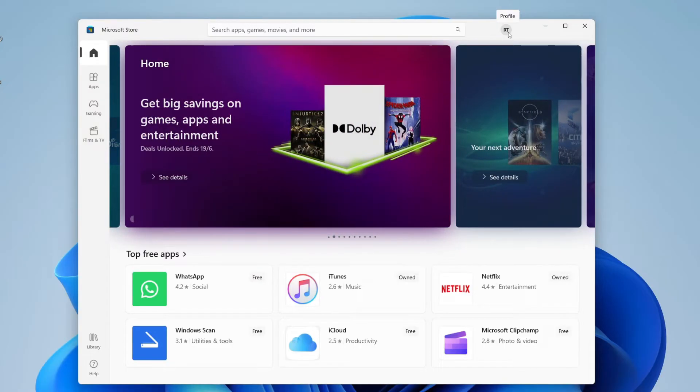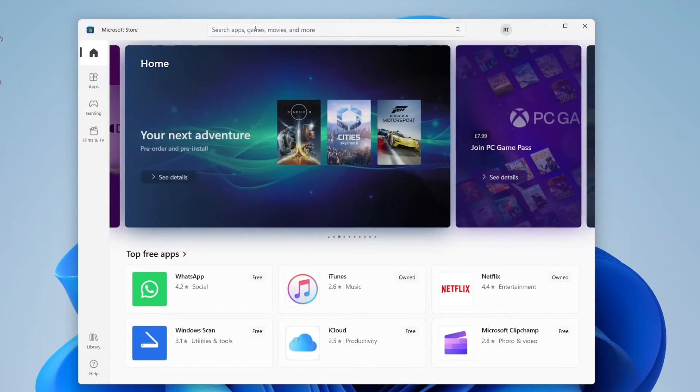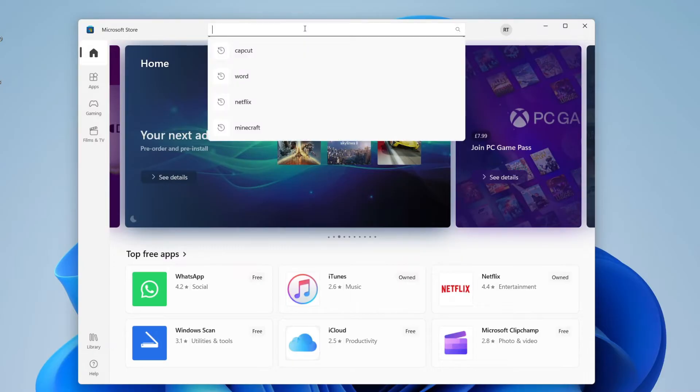It's free to create an account, and once you've done that, go to the top of the store where it says 'search apps, games, movies and more,' tap there, and type in Minecraft.